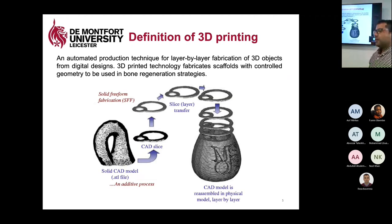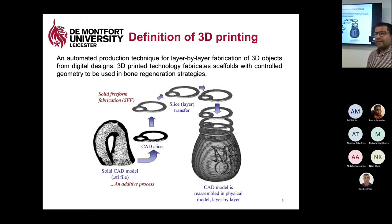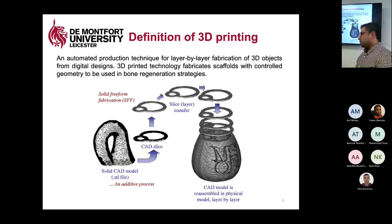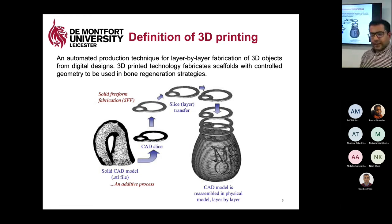With the help of 3D printing machines, we have the ability to produce any sophisticated geometry layer by layer, with the ability to use different materials.